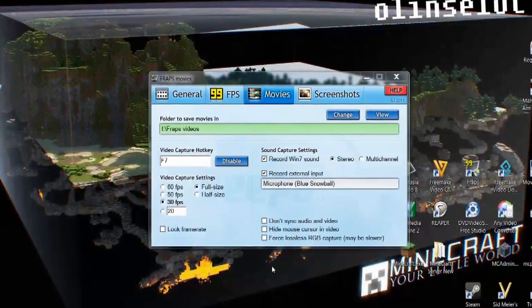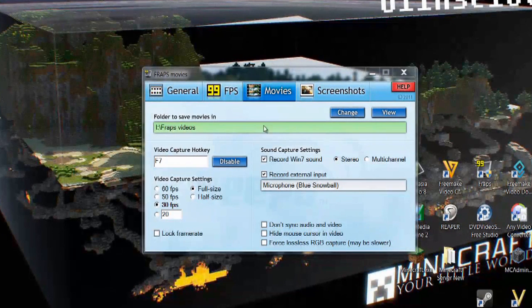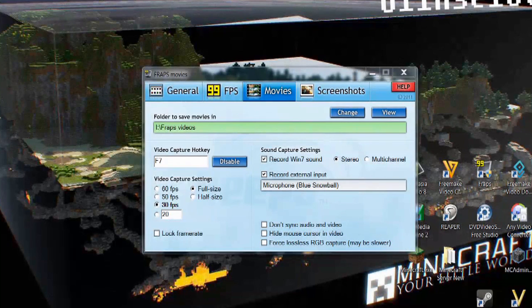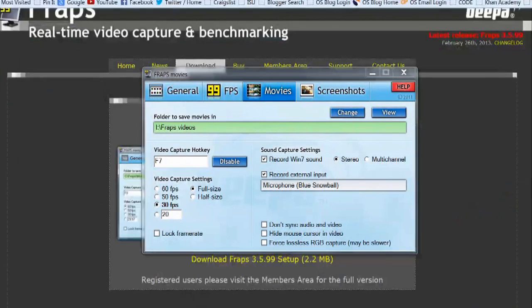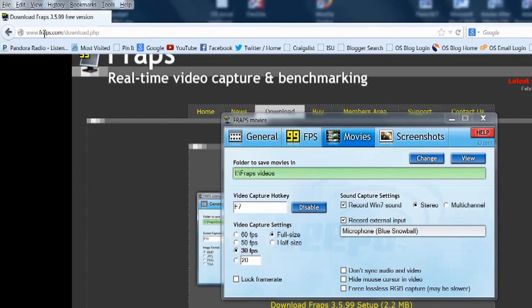In order to make a video about Minecraft, the program that I like to use is called FRAPS, and this is what the program looks like. You can get the FRAPS program from a website called www.fraps.com.